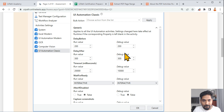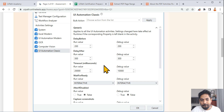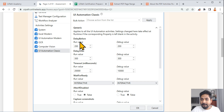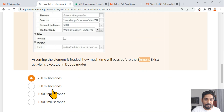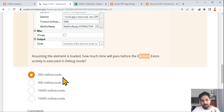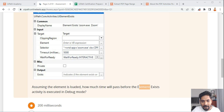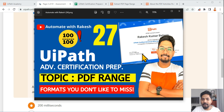Your understanding of the question is very important, and staying attentive in the exam is important. In this specific question, they are asking 'before executing in debug mode,' so the answer is 200 milliseconds. Now let's move on to our main topic: PDF Range.